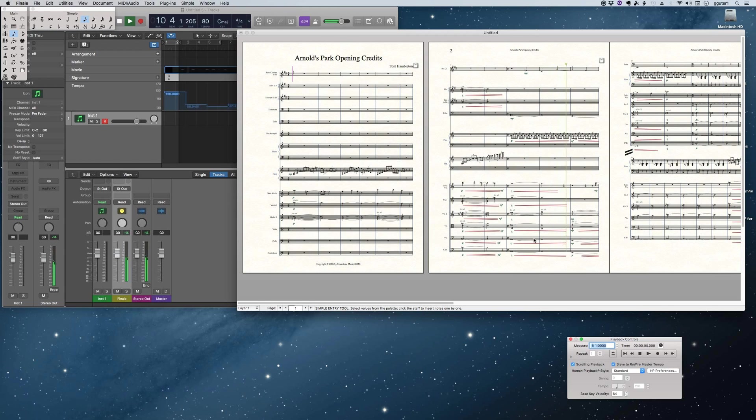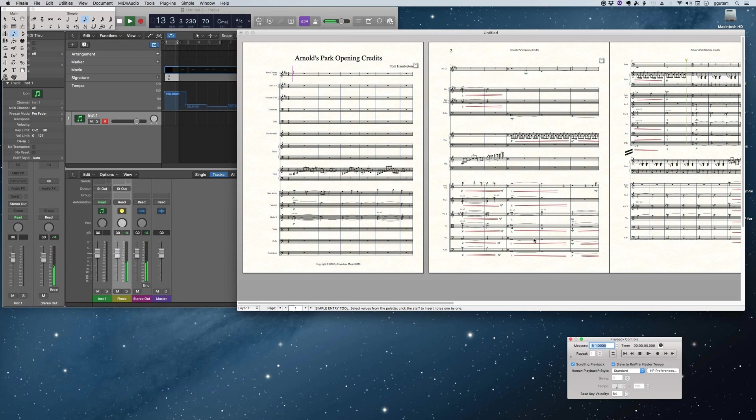I'm just reorienting windows here so that we get the benefit of the score at the same time, which is the point to all of this, of course.